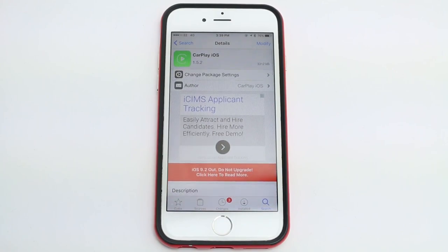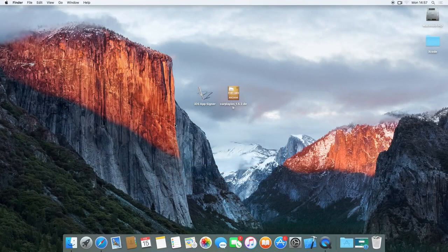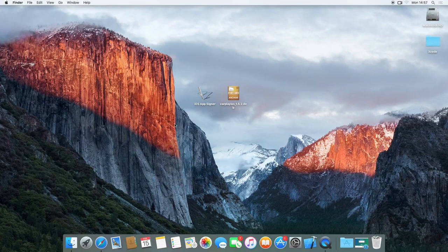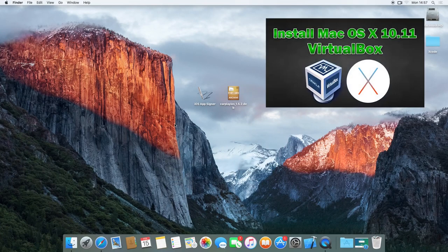But if you want to get it on a non-jailbroken device, it's a little bit more complicated. You do need to have a Mac operating system ready. Don't worry if you don't actually have a Mac. I'll link my video on how to install Mac on a virtual machine in the description below. So you can actually run it on Windows and you can do it that way. But if you have a Mac, you can just do it very simply.